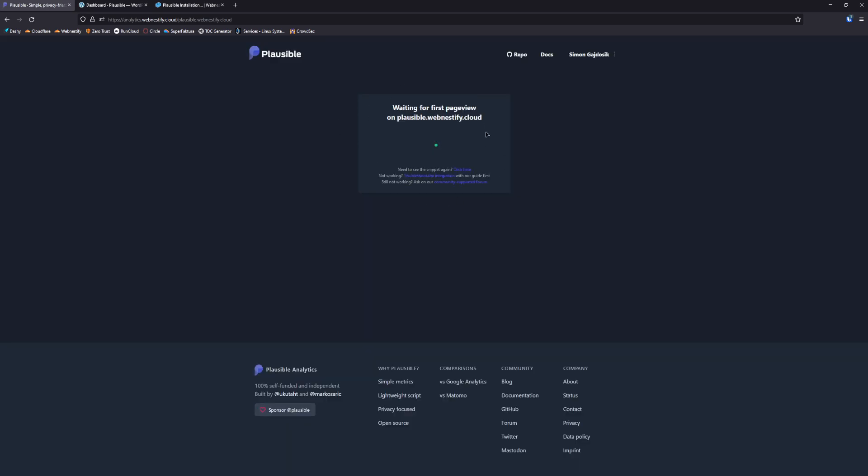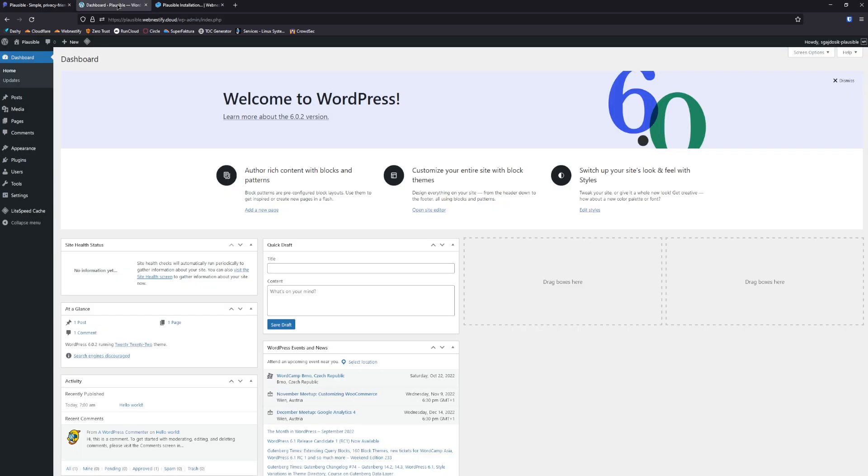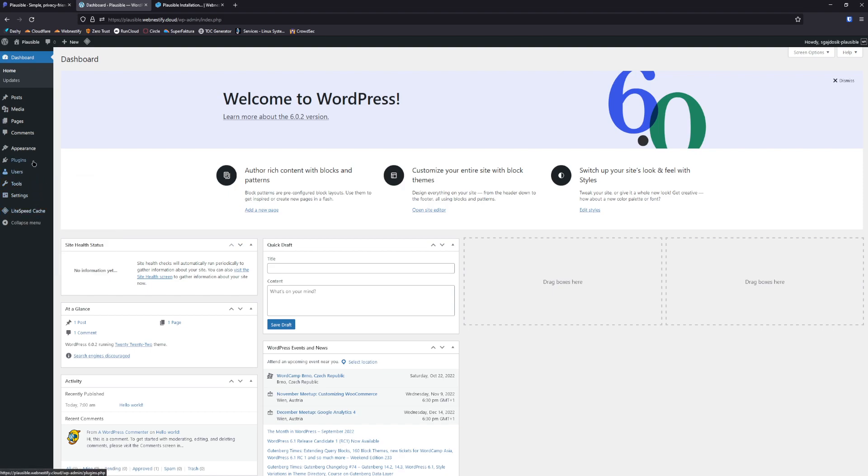After you see this page you go to your WordPress. As you can see this is blank WordPress with no plugins, only LiteSpeed is installed.